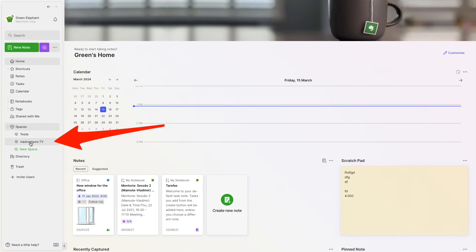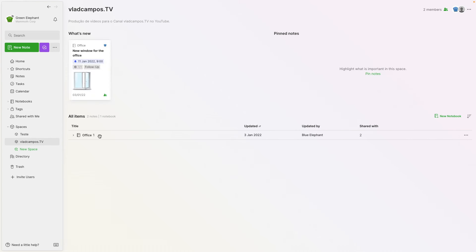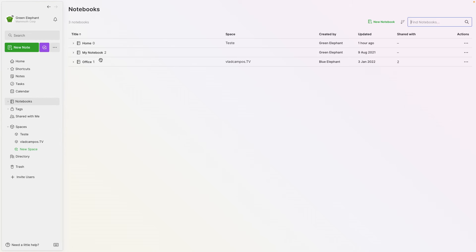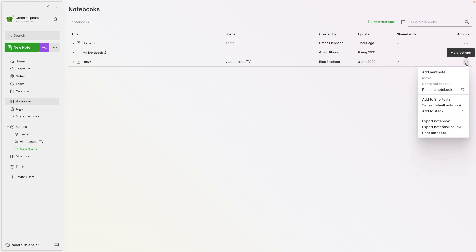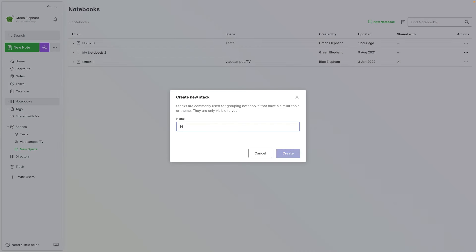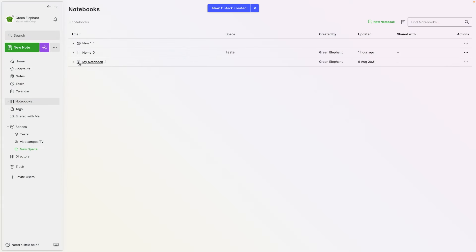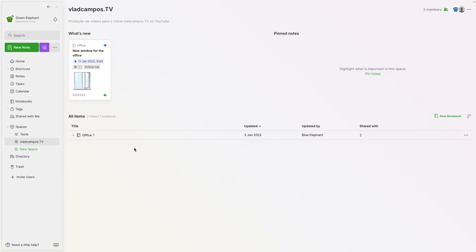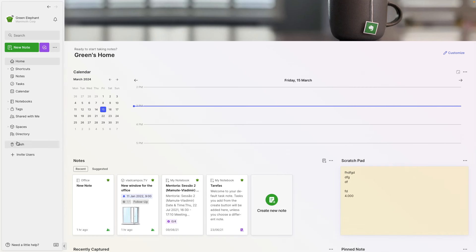We just talked about Evernote's structure — notes inside notebooks. And if you want to group multiple notebooks, you can use stacks. Well, Evernote Teams has spaces. If you go to a space, you have notebooks inside it — you can have multiple notebooks inside that space. However, if we go back to the notebook structure, I can create a stack here — a new stack — and add notebooks to it. And if we go back to the spaces, this is a different categorization, organization — call it whatever you want. Can you see how confusing this is?